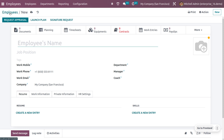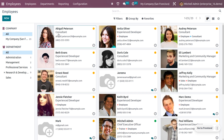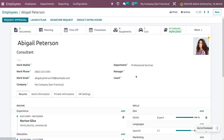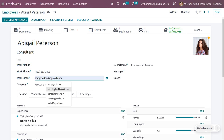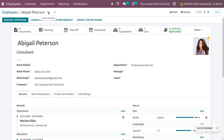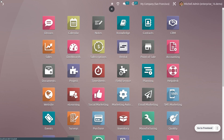You can choose an existing employee and change their email accordingly. Let me choose one of the employees and update the email. After that, save the employee record — you have now created an authenticated employee.